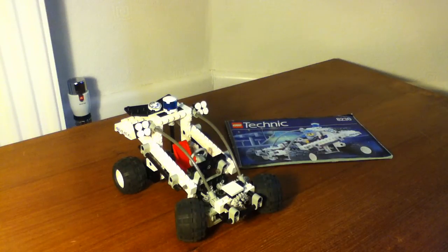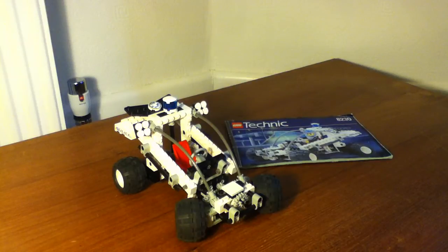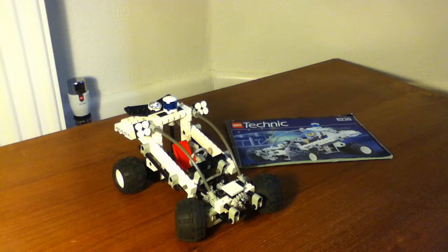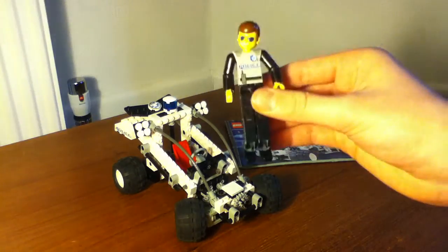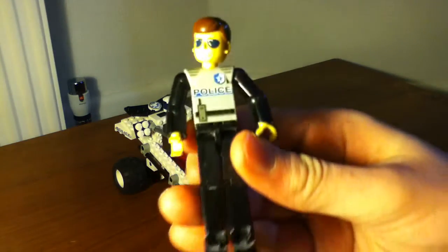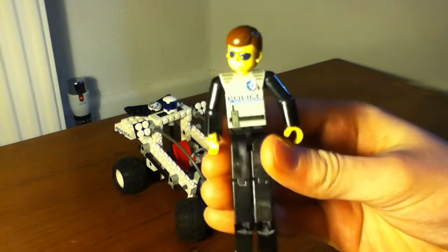It retailed for US$22 and came with 175 pieces, including a Technic man who's just a policeman.